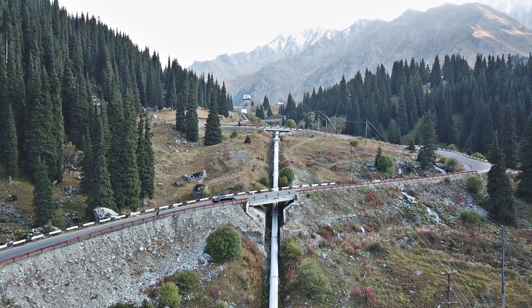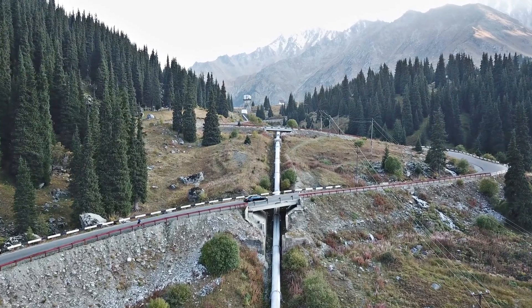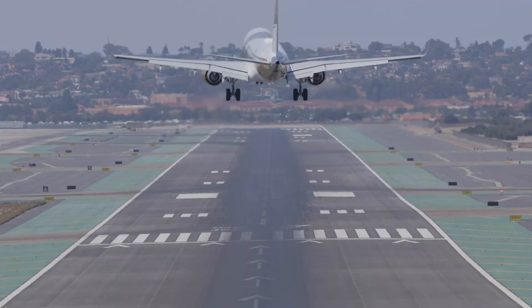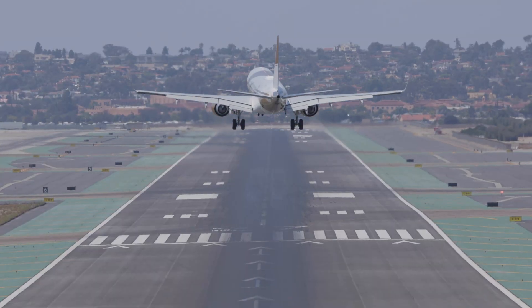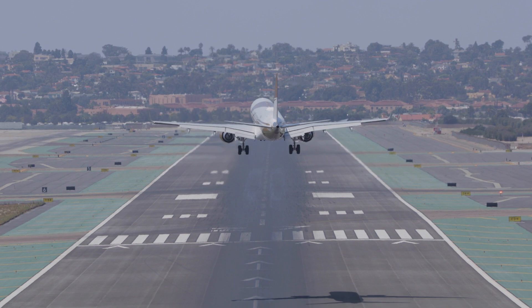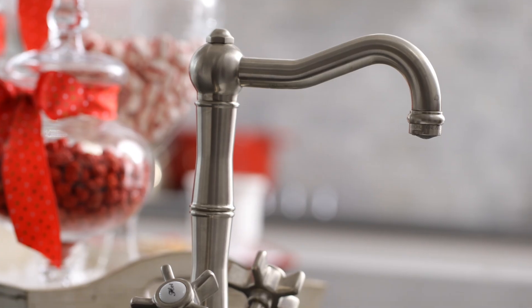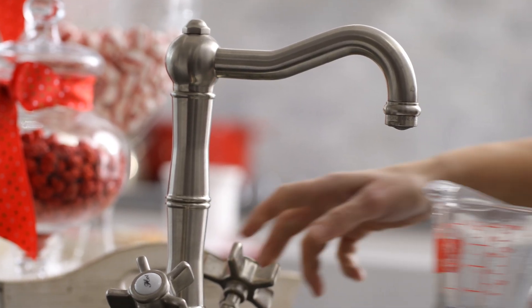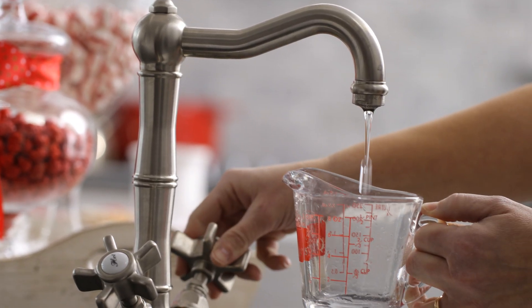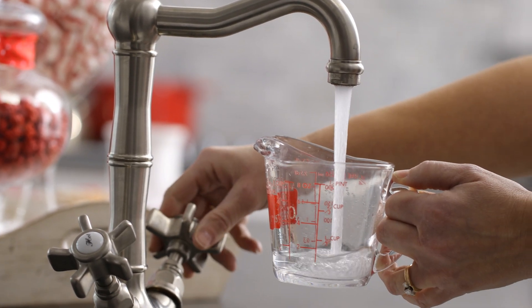Have you ever driven a car? Have you ever flown on an airplane? Have you ever used a sidewalk? Have you ever drank out of the faucet or the tap in your house? If you answered yes to any of those questions, then a civil engineer was involved with the design, construction, and maintenance of that infrastructure.